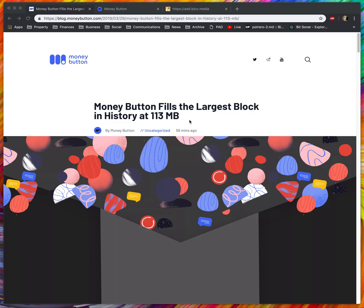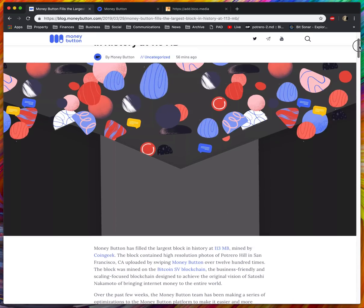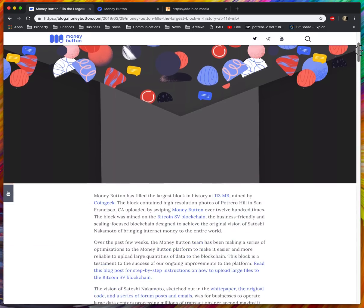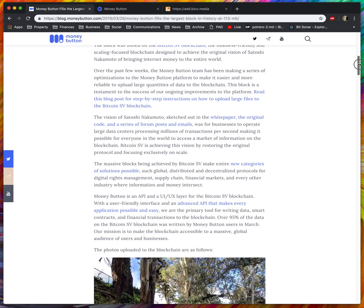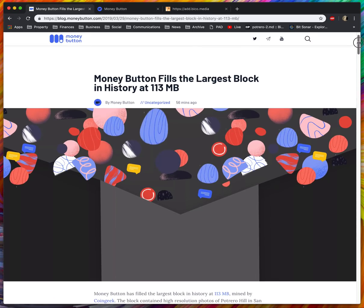I'm going to demonstrate how to upload photos extremely quickly to the Bitcoin SV blockchain. But before I do so, I'm just going to show off the fact that yesterday we were able to fill a 113 megabyte size block.